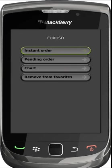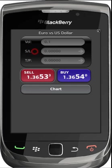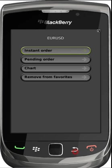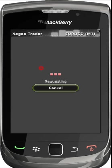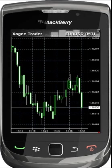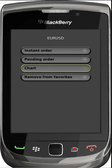From the rates section you have the ability to open instant execution orders, place pending orders, view charts, or add and remove symbols from your favourites.